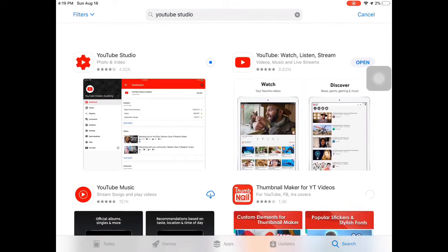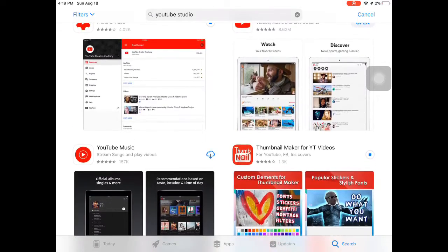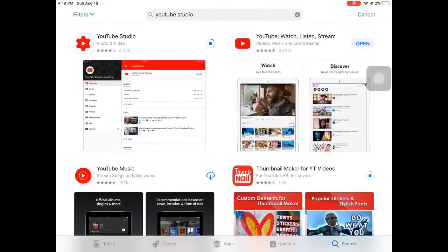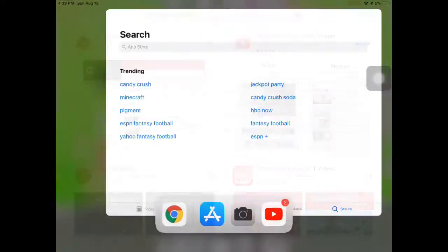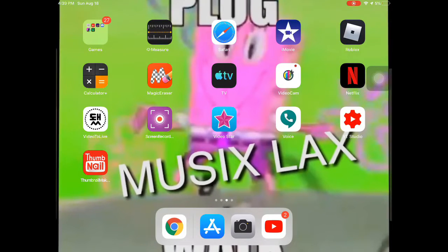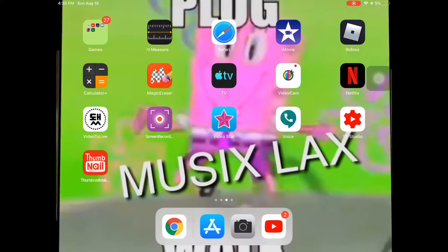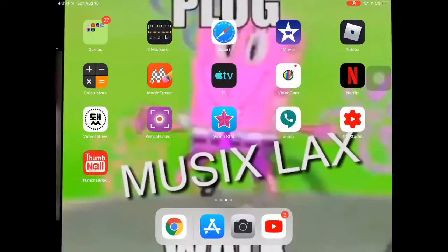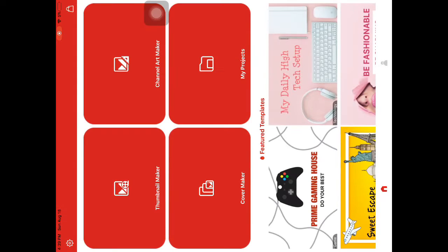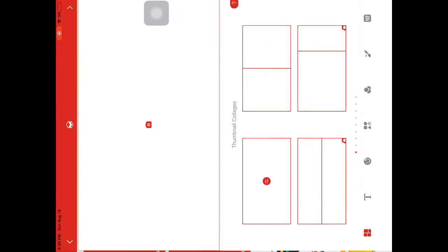So guys, when YouTube Studio and Thumbnail Maker is downloaded, now that those two apps are downloaded, the first thing you want to do is go to Thumbnail Maker, then just press Thumbnail Maker.